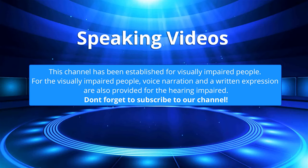This channel has been established for visually impaired people. For the visually impaired people, voice narration and a written expression are also provided for the hearing impaired. Don't forget to subscribe to our channel.